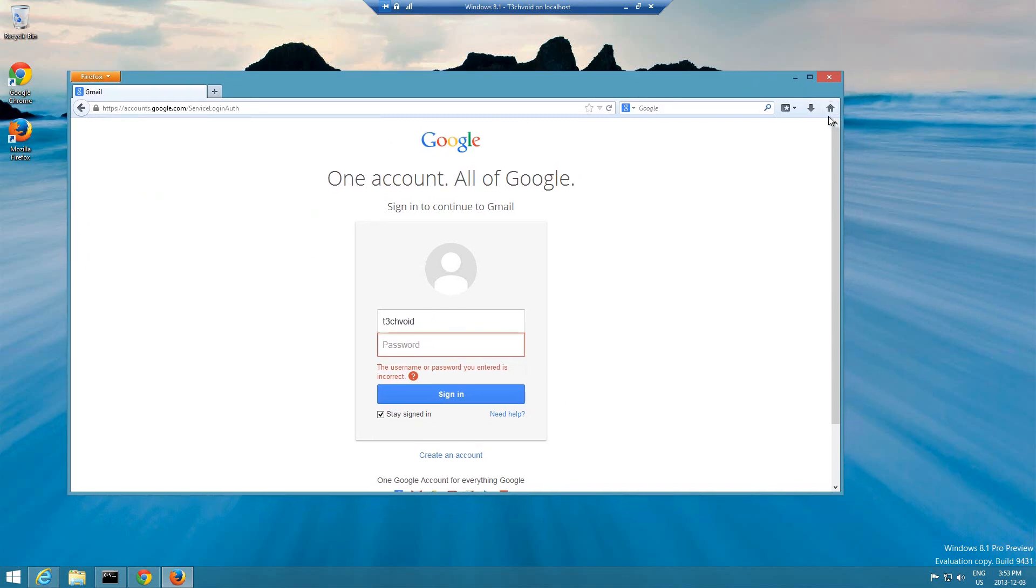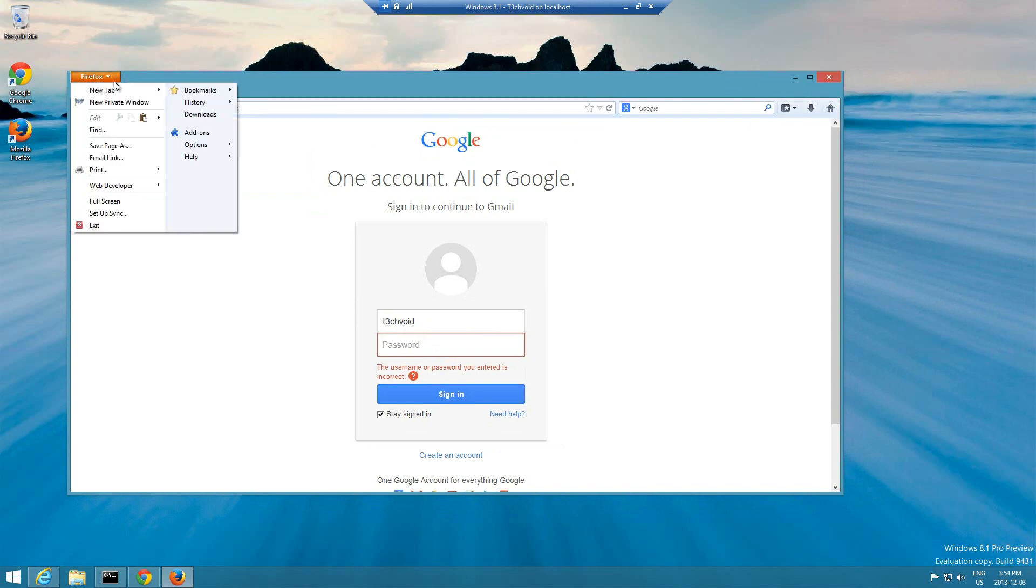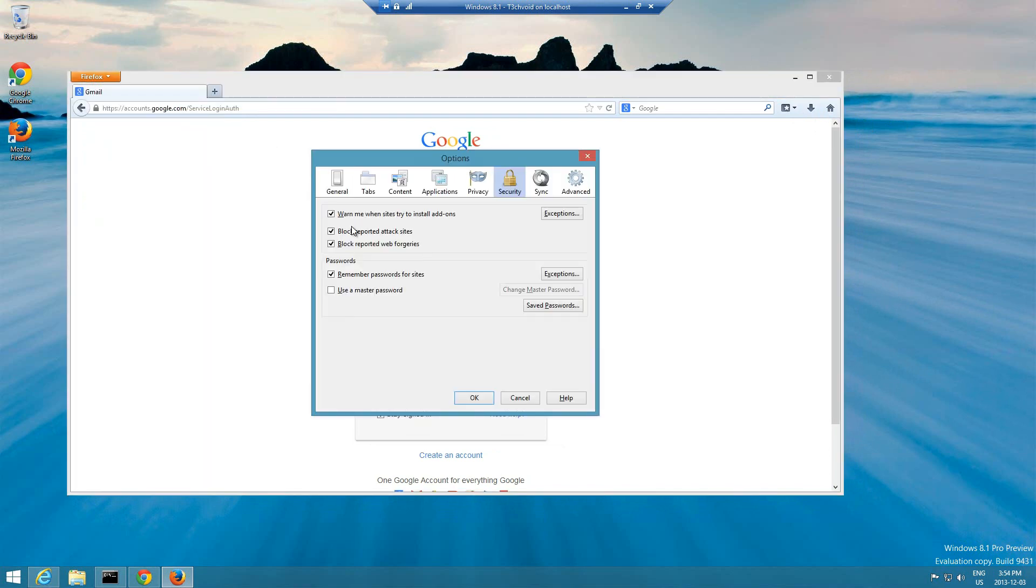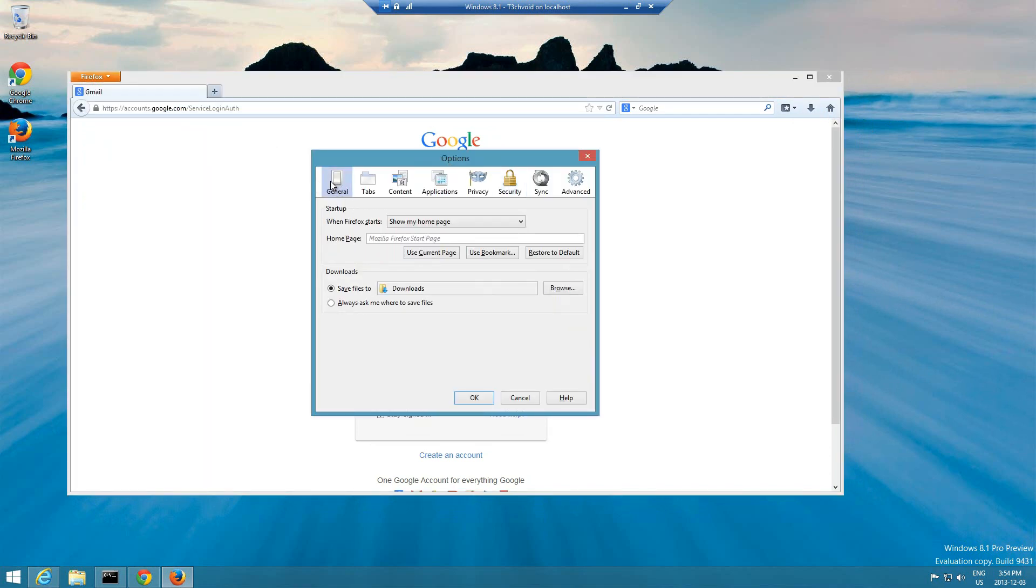It'll ask us if you want to save it, let's say yes even though it wasn't correct. Now what I want to show you guys is if we go to Firefox here and then we go to options, you'll normally be on the general tab. You want to go to the security tab over here.